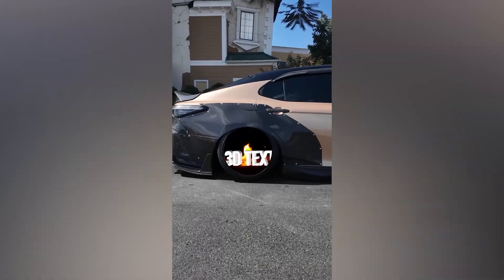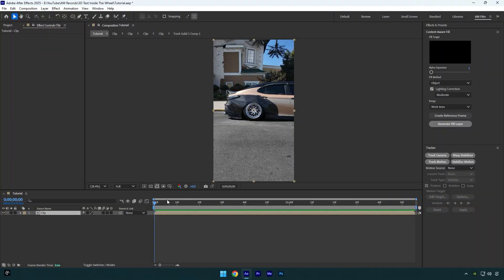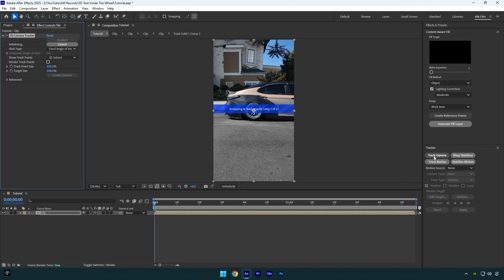Hi guys, in this tutorial I will show you how to make a text or any effect animated inside the wheel, easy and quick in After Effects. First of all, let's click on Track Camera and wait until analyzing is done.